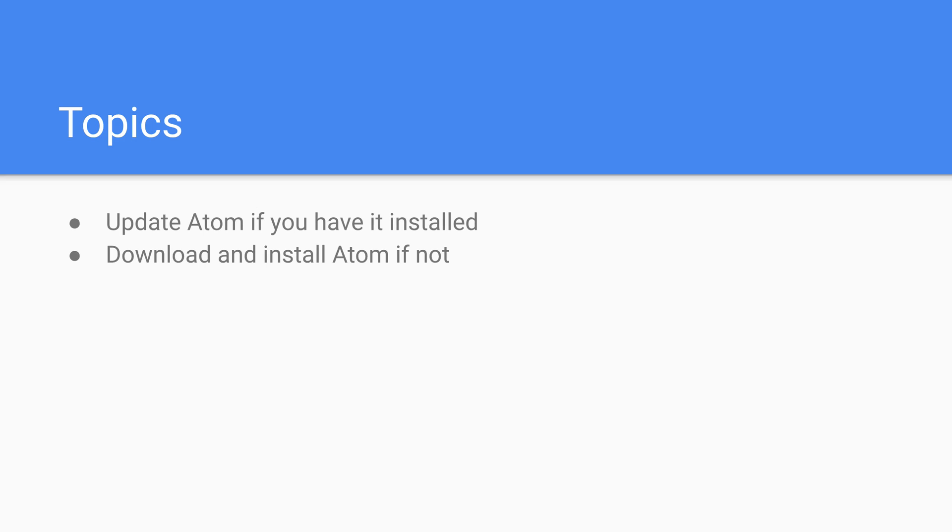I should preface this by saying Atom is just one IDE of many out there that will allow you to run and write JavaScript code. If you really don't want to use an IDE like Atom, that's fine. You can actually ignore this, and you can just move on to the next section, and that way you can just run things through terminal and a simple text editor.